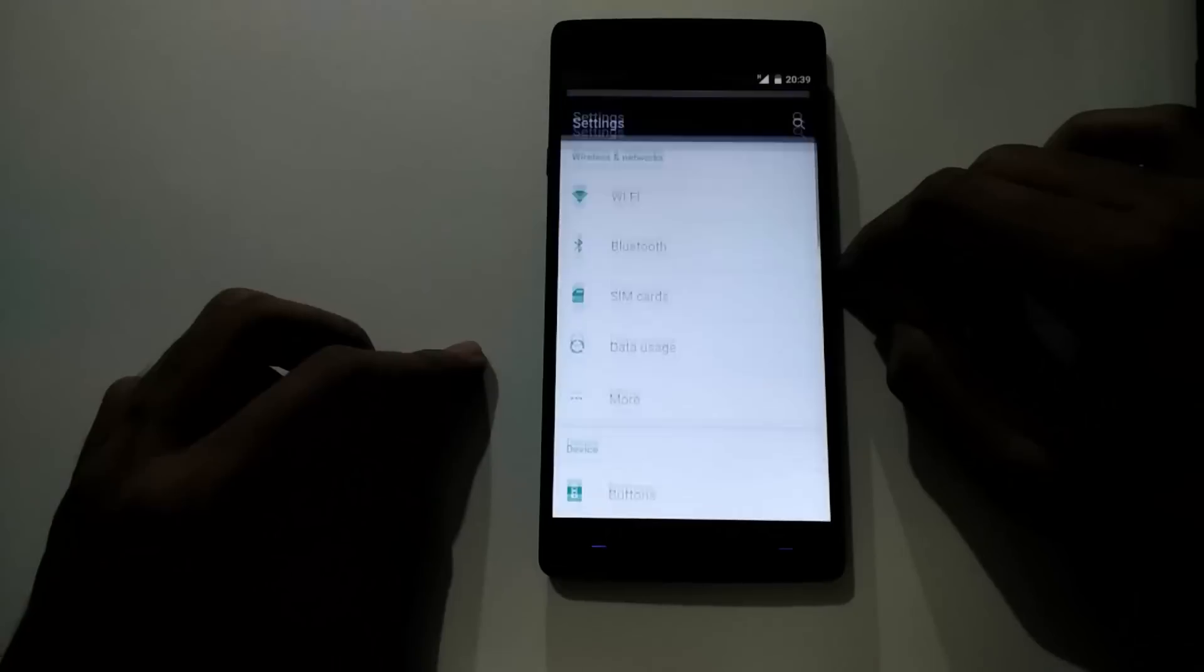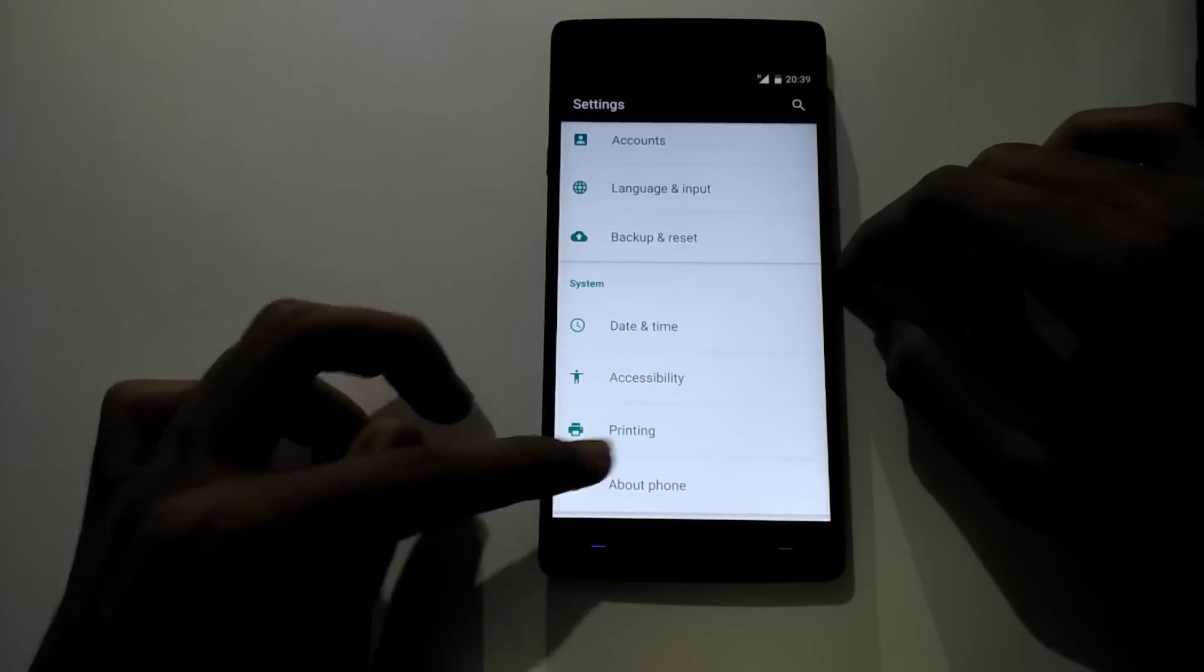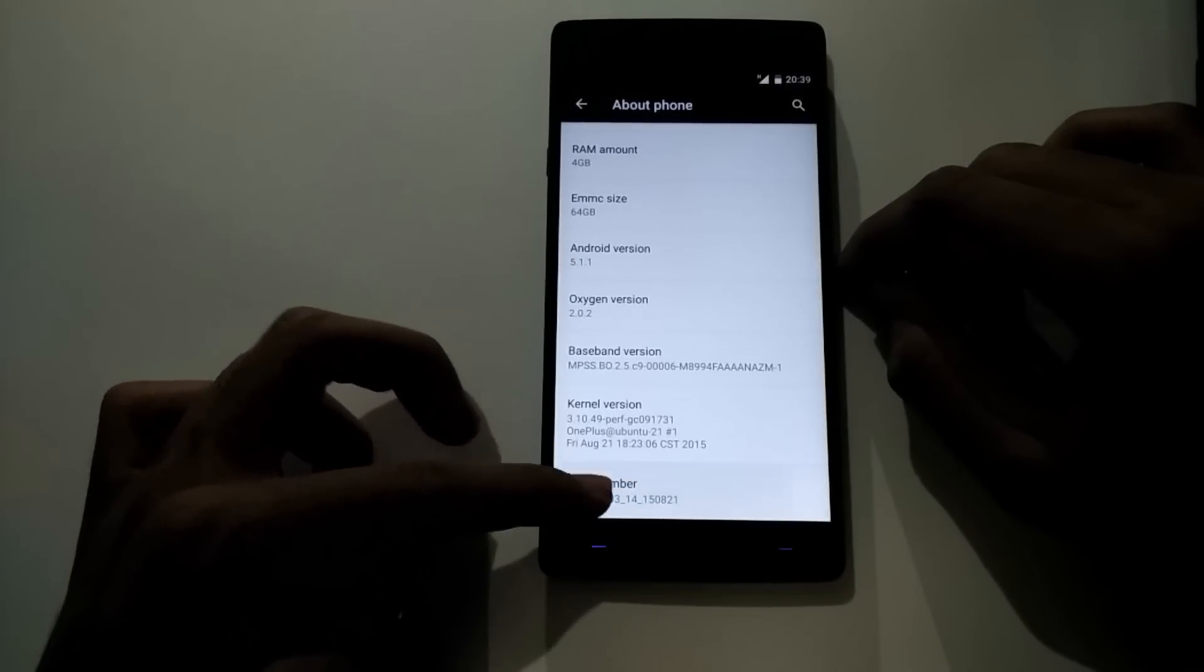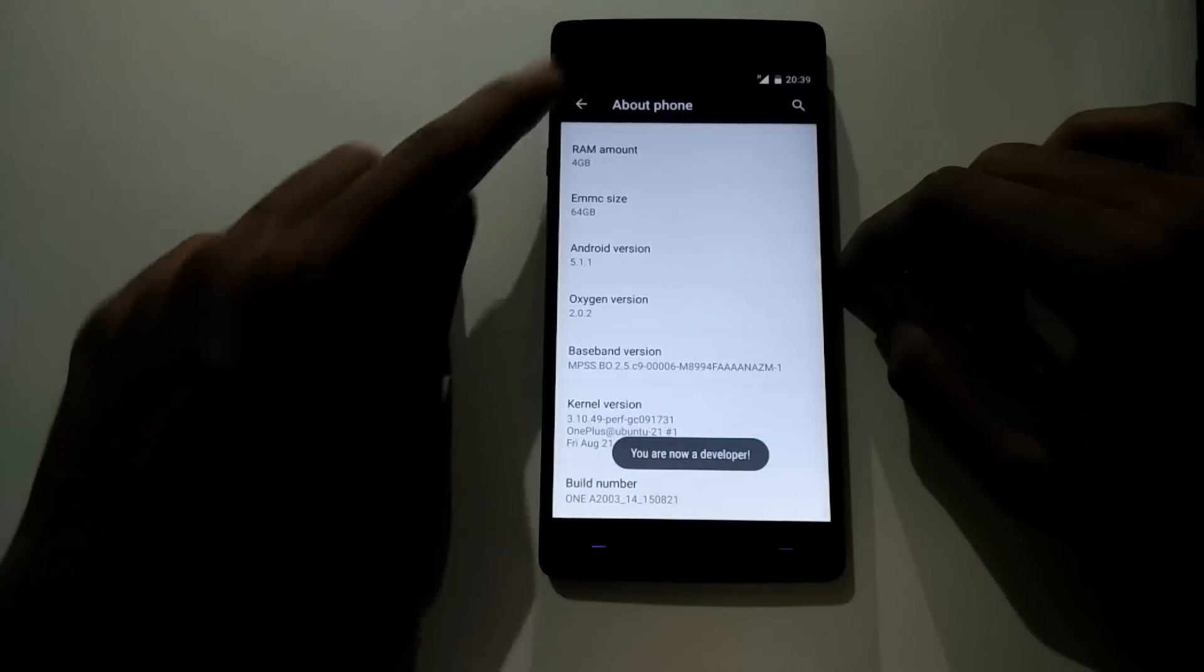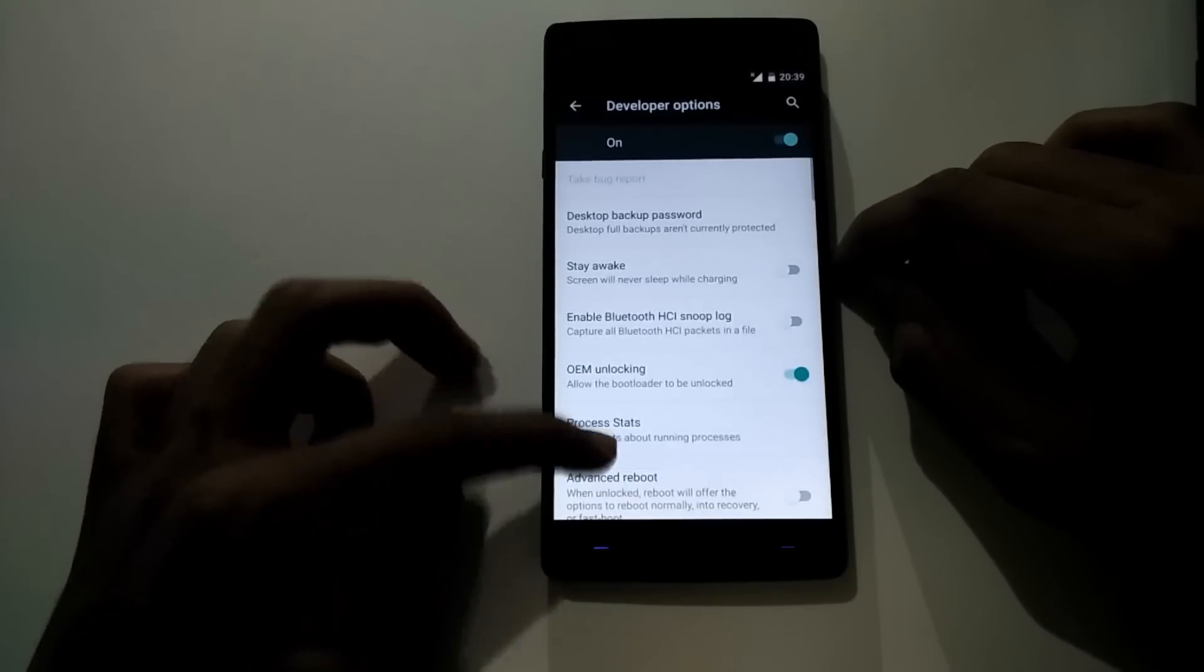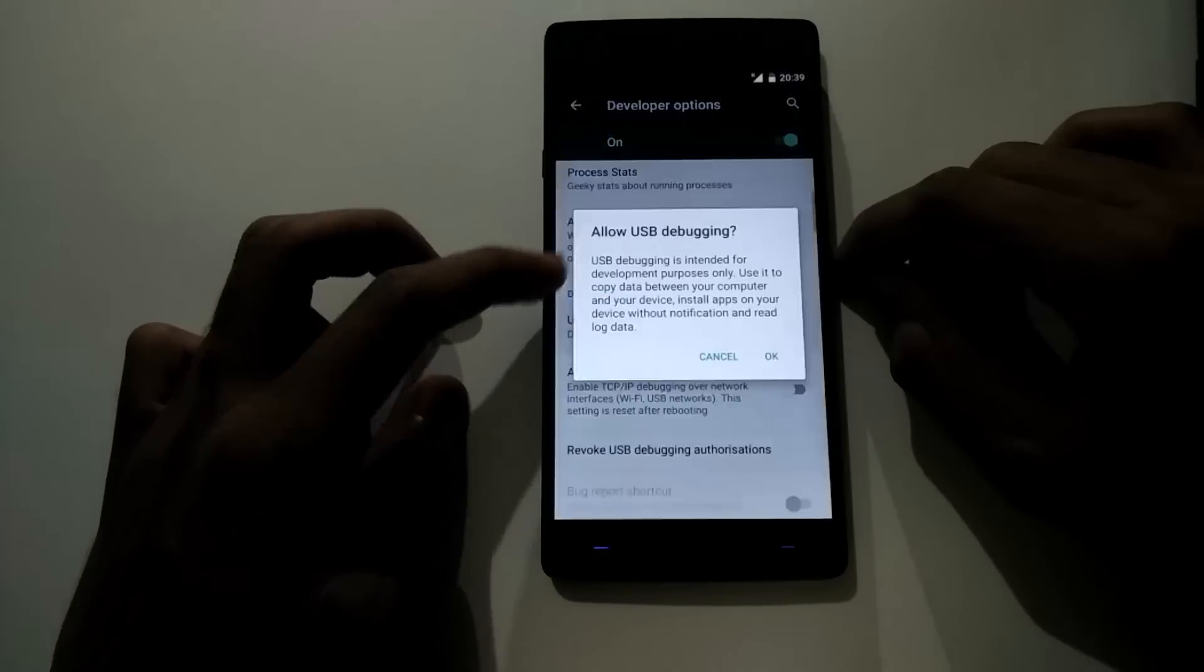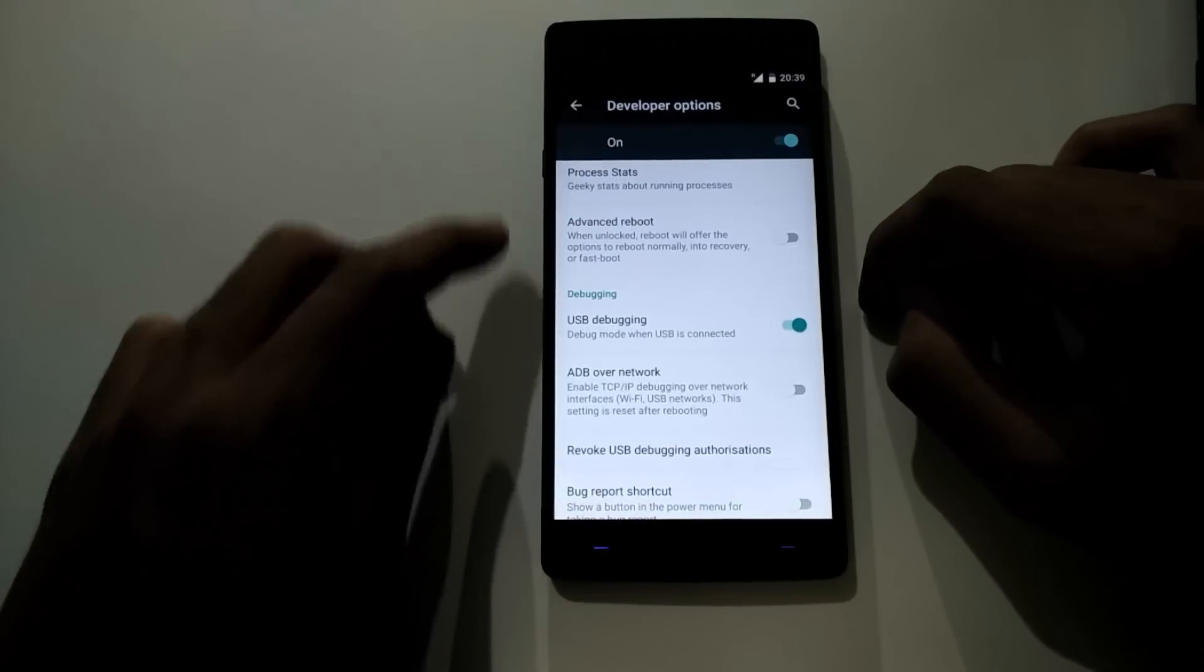Now go to settings, about phone, and re-enable the developer settings. From there, enable USB debugging.